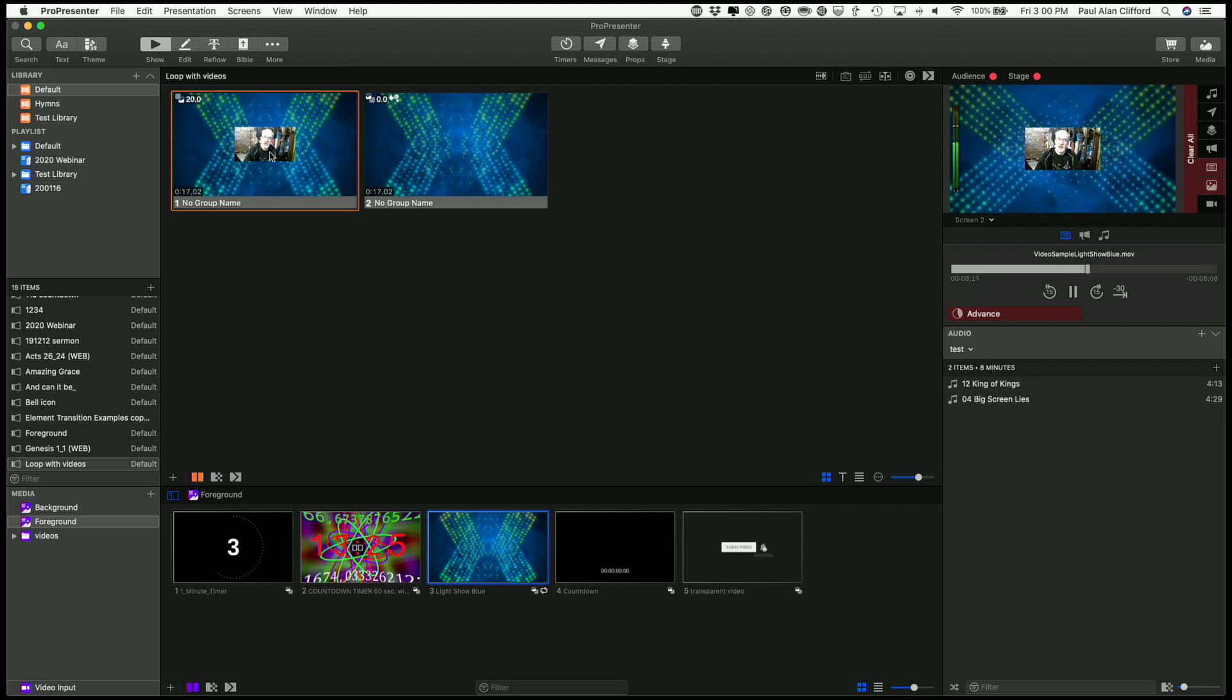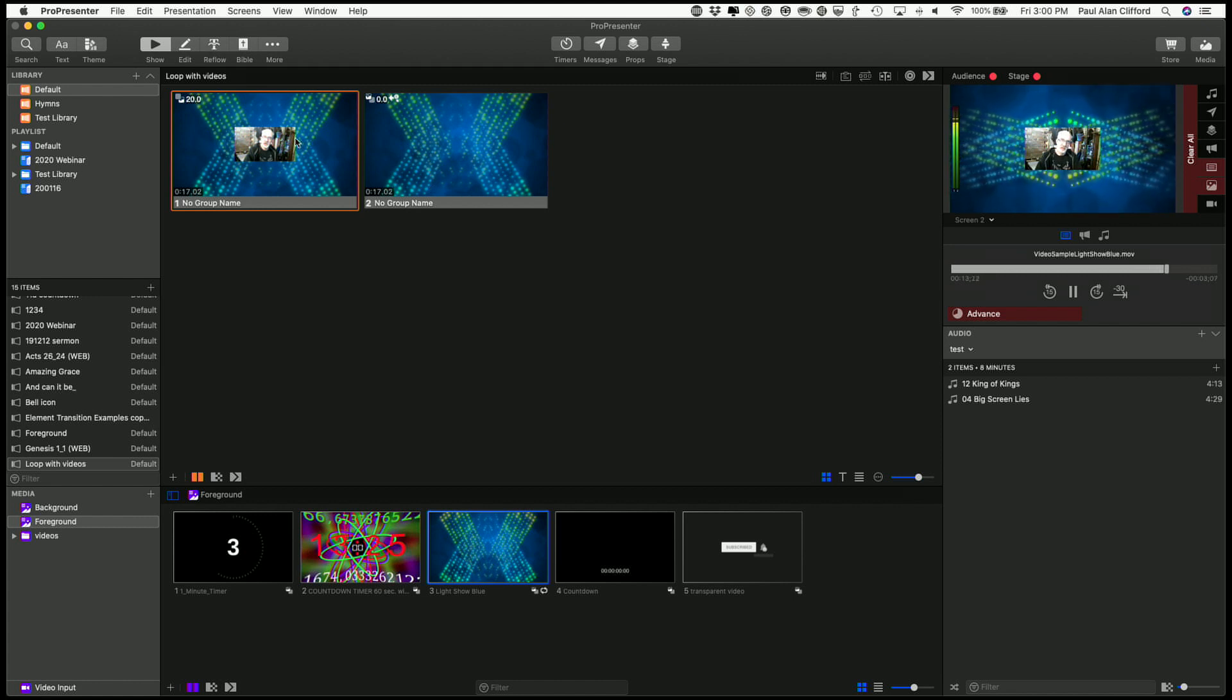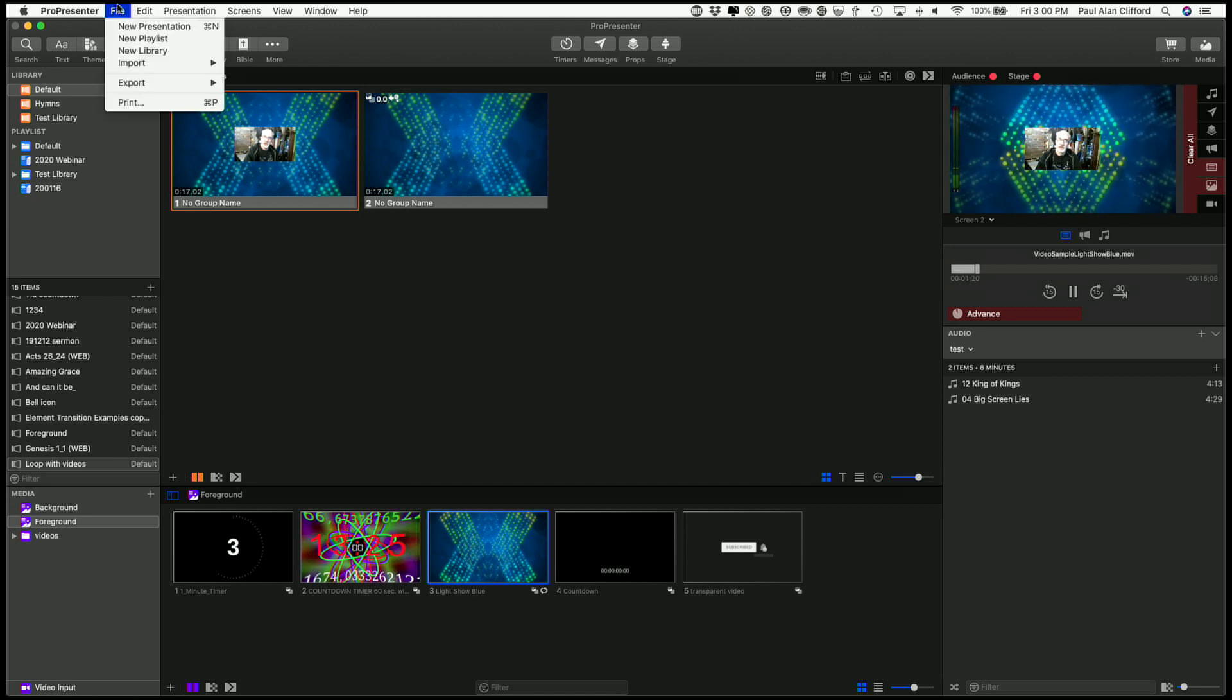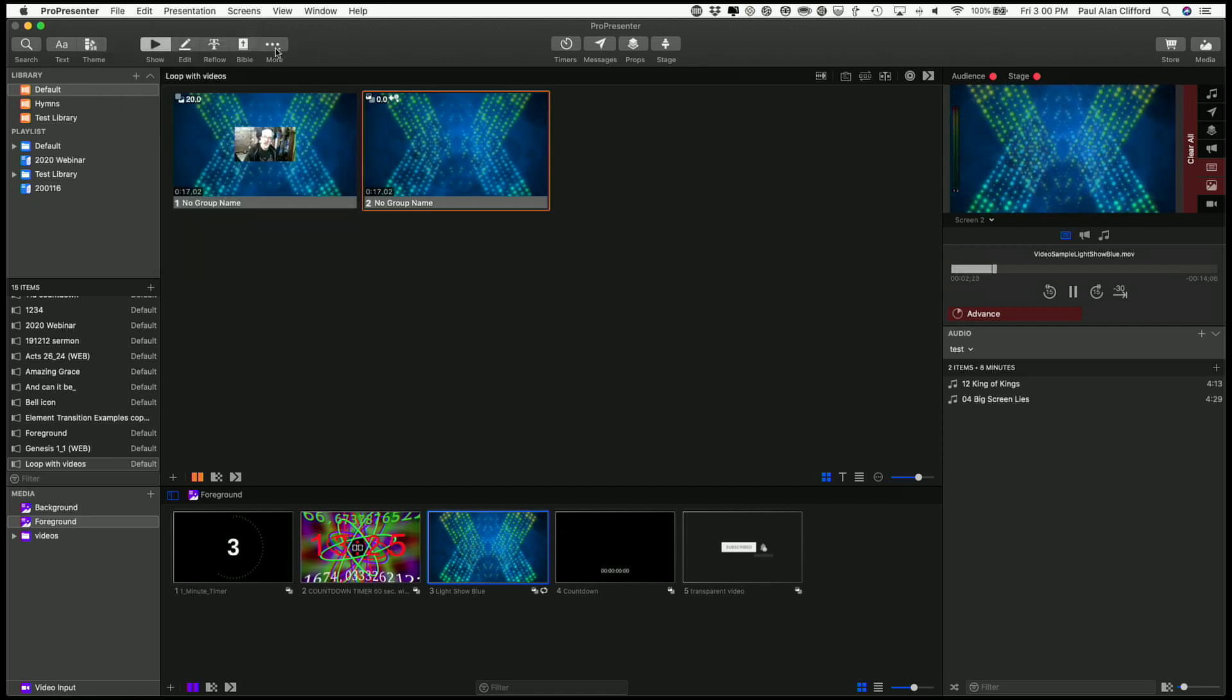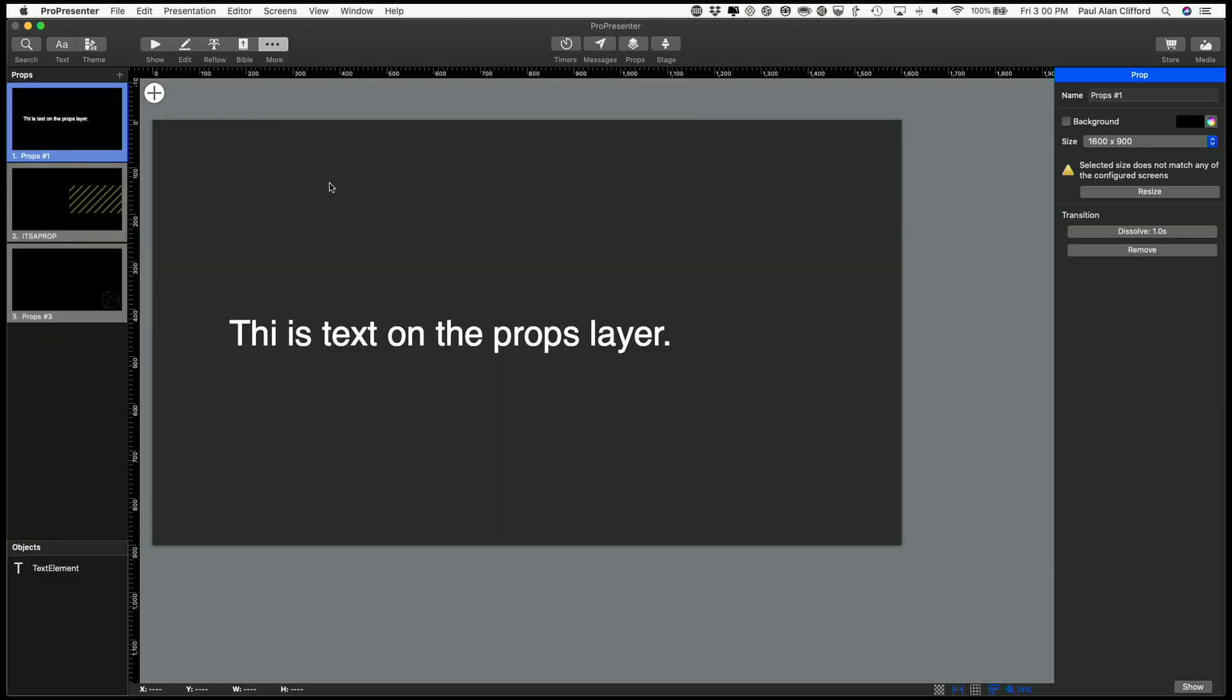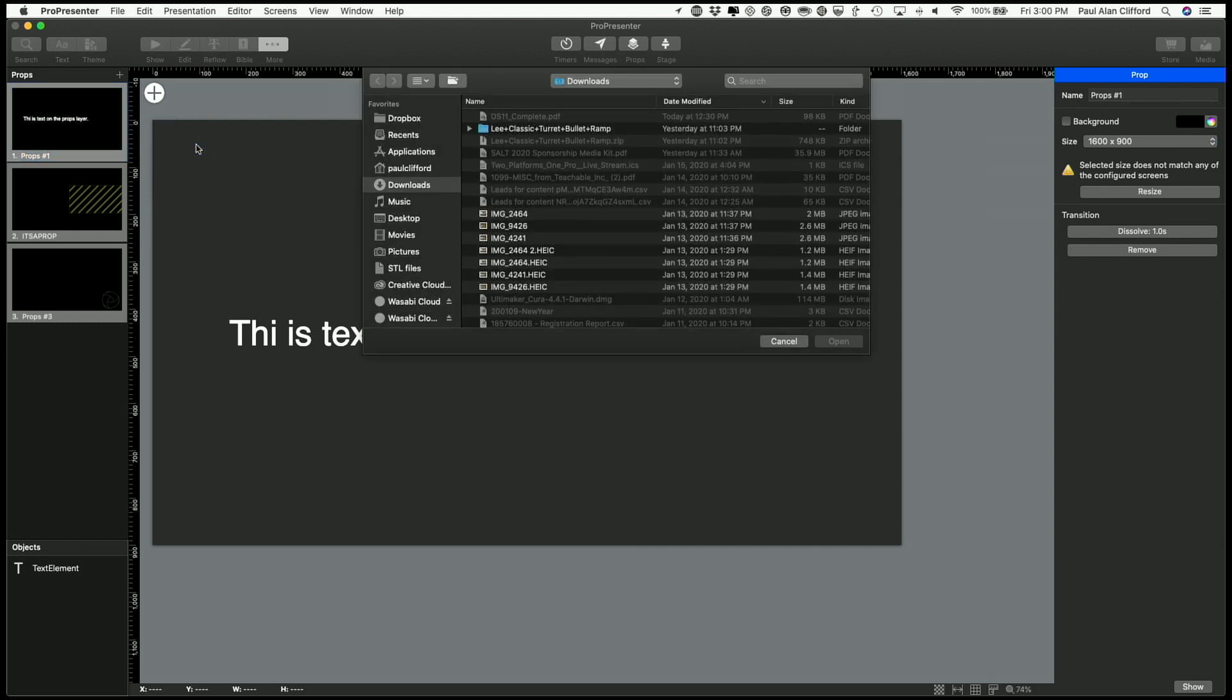So that's something to keep in mind. I'm using three different ways of dealing with video. It is possible to put video on the props layer as well. So, file, actually silly me, it's right here, props editor. So I can add media on the props layer.